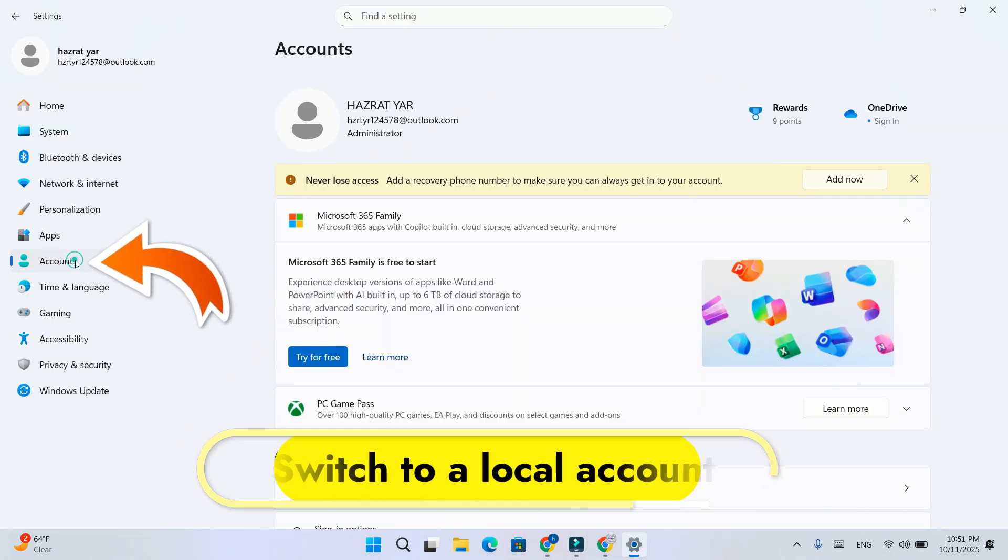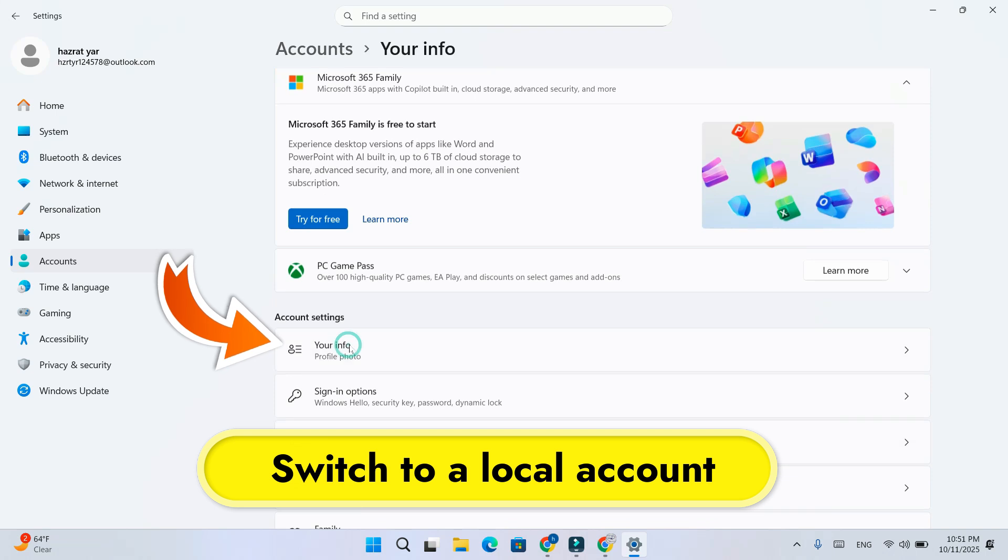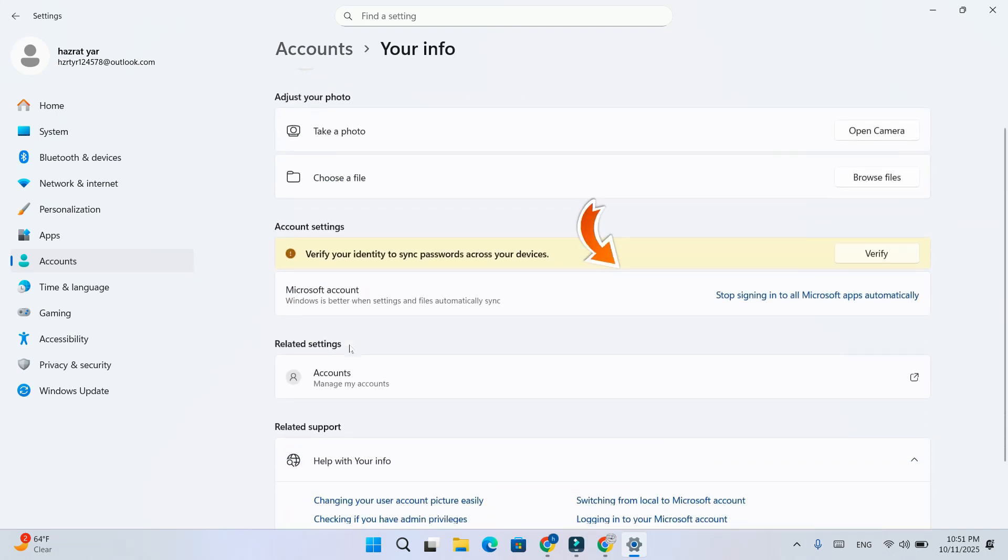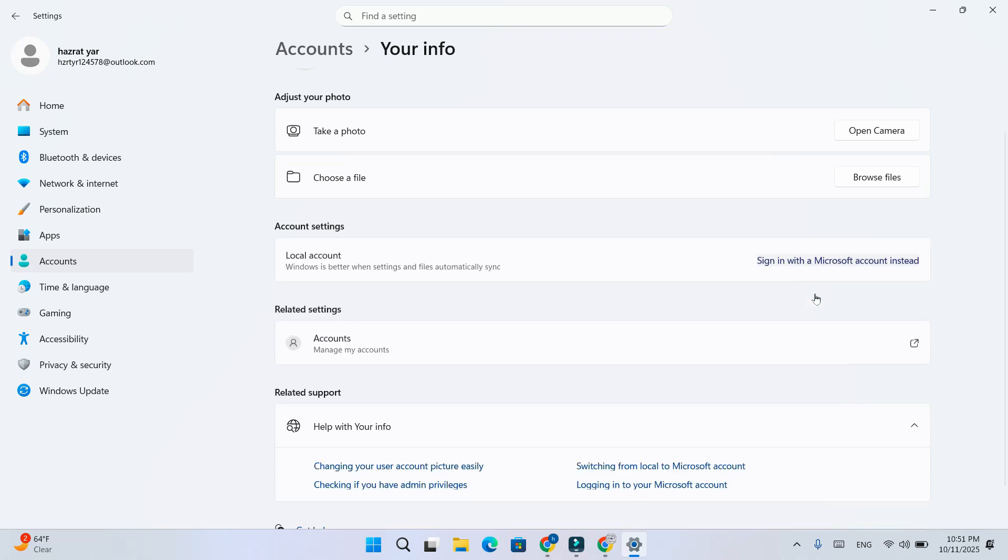After that, return to settings, open accounts, then your info, and choose sign in with a local account instead. If that option isn't available, create another local account. Finally, sign out of your Microsoft account and restart your PC.